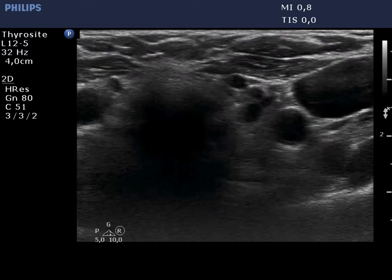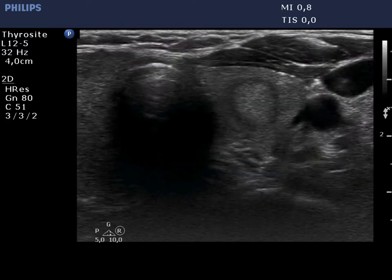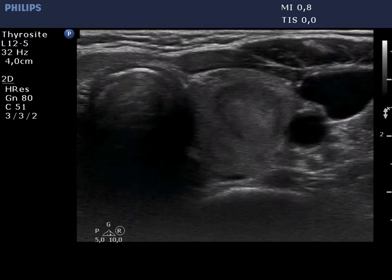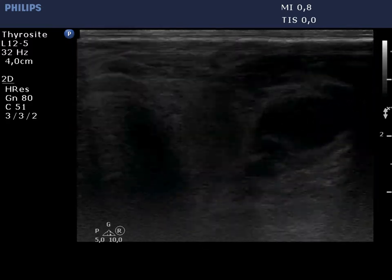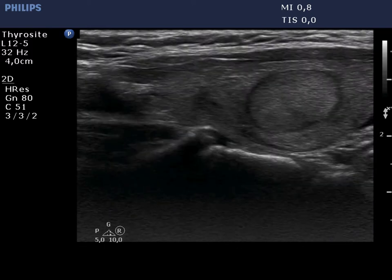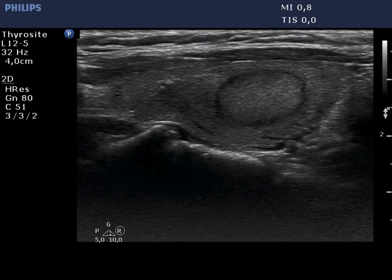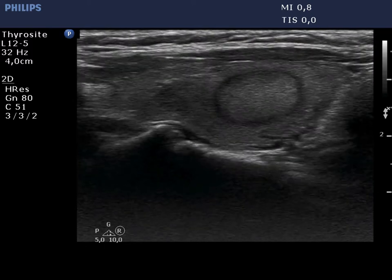The left lobe has a similar appearance. There is an isoechoic nodule in the central part of the lobe. The lesion has a regular, geometrical shape and presents a halo.